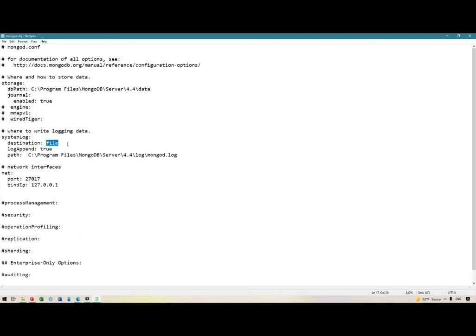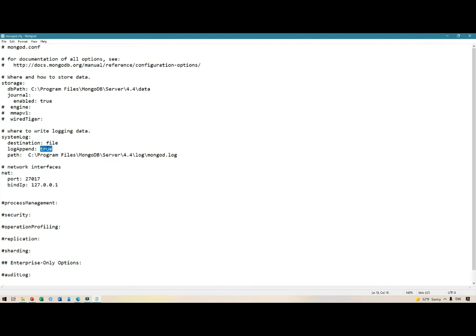For logging we are using a log file, and we will assign a location. We are also appending configuration to this file. Just note that the log file path and the data path are going to be different depending on your operating system.